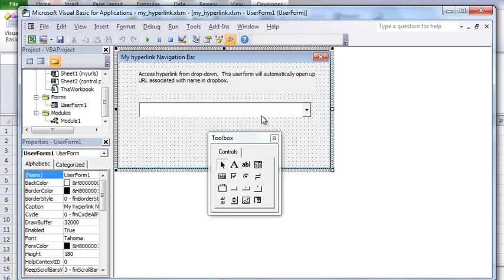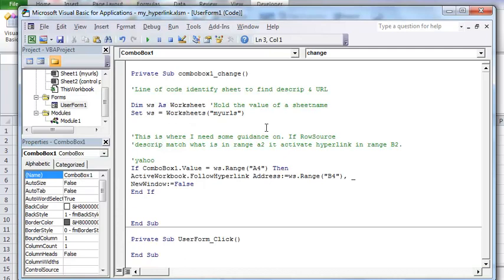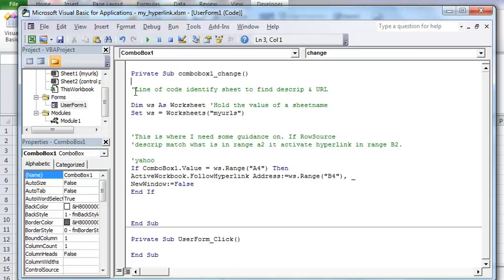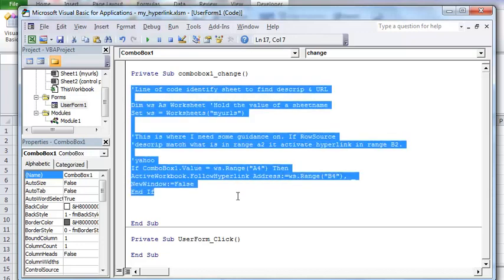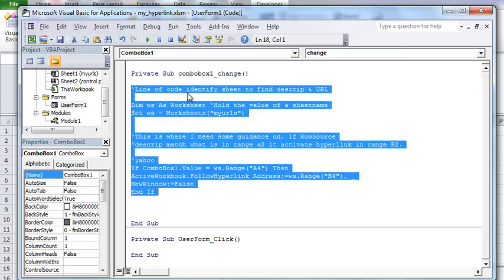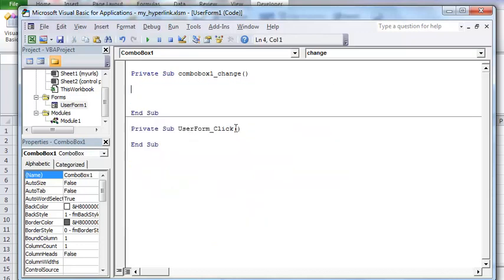When you click on combo box, and I'm moving fairly quickly here, it's going to open up a blank area and there's not going to be anything in there. The only thing that's going to be in there is this when you open it up.